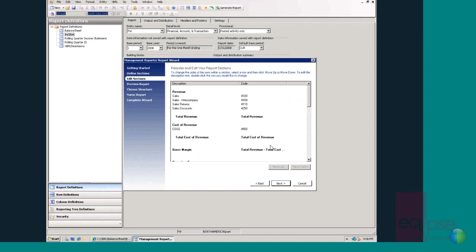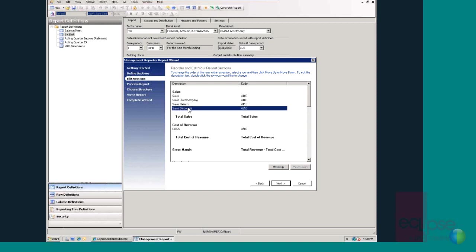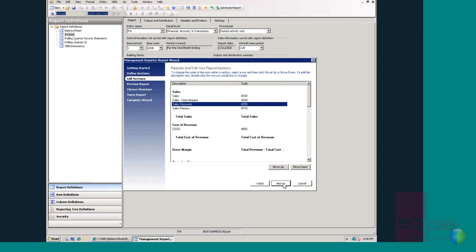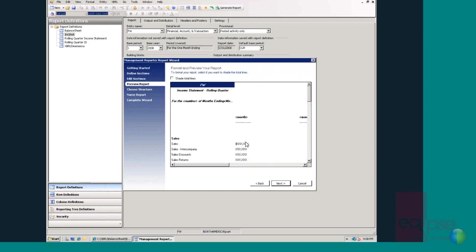The next step in the report wizard lets users modify descriptions and move accounts around to match the way that their company traditionally organizes their financial statements. For example, you may want to display revenue as sales instead. You may also want to move some lines around, just a matter of selecting the line and choosing to move it up. Once you are happy with the report layout, just click next.